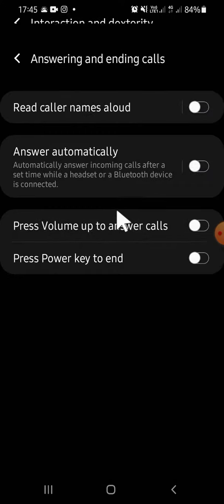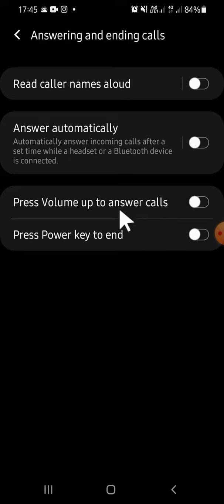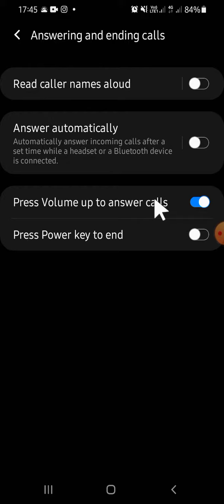Then you just need to click on this toggle button to activate the Press Volume Up to Answer Calls feature on your Samsung phone. Now the feature has been activated and you will be able to use your volume up button to answer incoming calls.